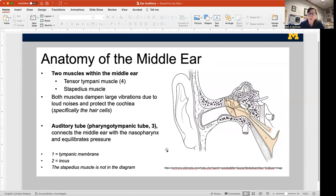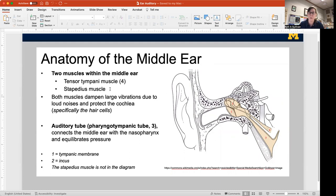There are also two muscles in the middle ear area, and these are really important for dampening sharp, loud noises to protect the ear from too much vibration. The tensor tympani muscle attaches to the malleus and helps dampen vibrations. There's also a stapedius muscle that attaches to the stapes, and it dampens vibration so that it doesn't pass from the ossicles into the cochlea — specifically protecting those hair cells.